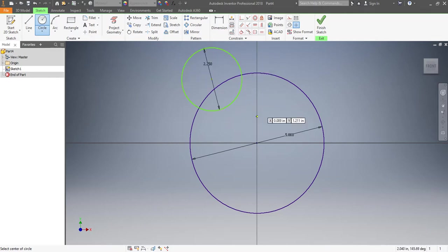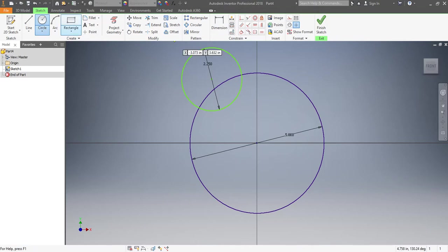And then if I want this to be in the exact location on the other side, I'm going to also utilize my mirroring tool.